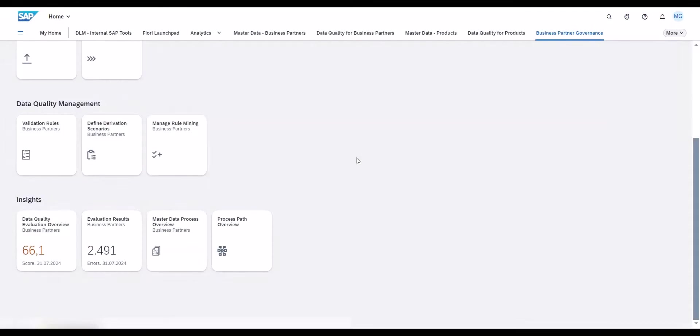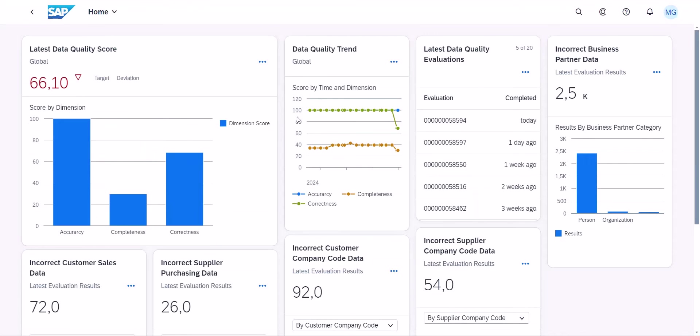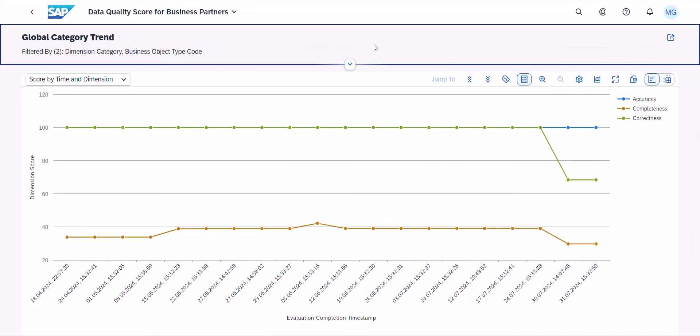For example, continuous data quality evaluation shows details on the current quality of your master data and how it has evolved over time. SAP MDG also helps you detect and fix issues.